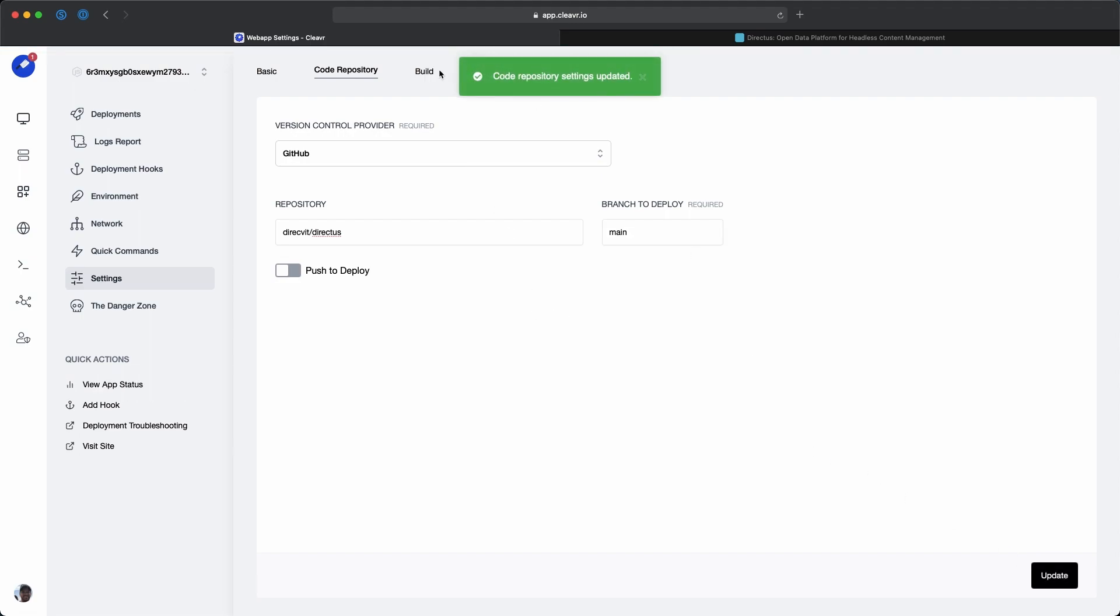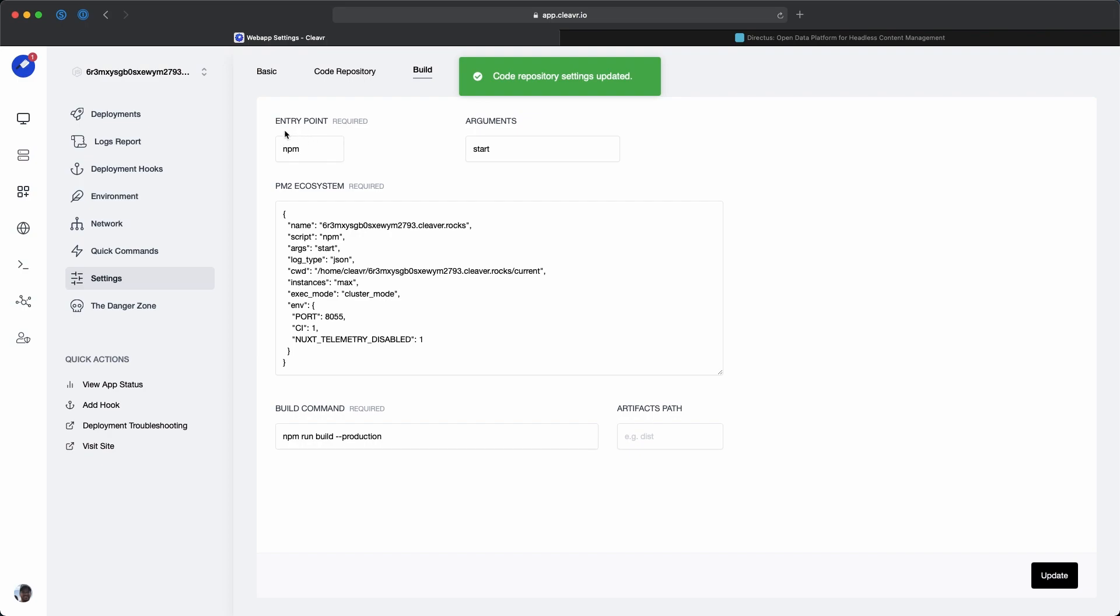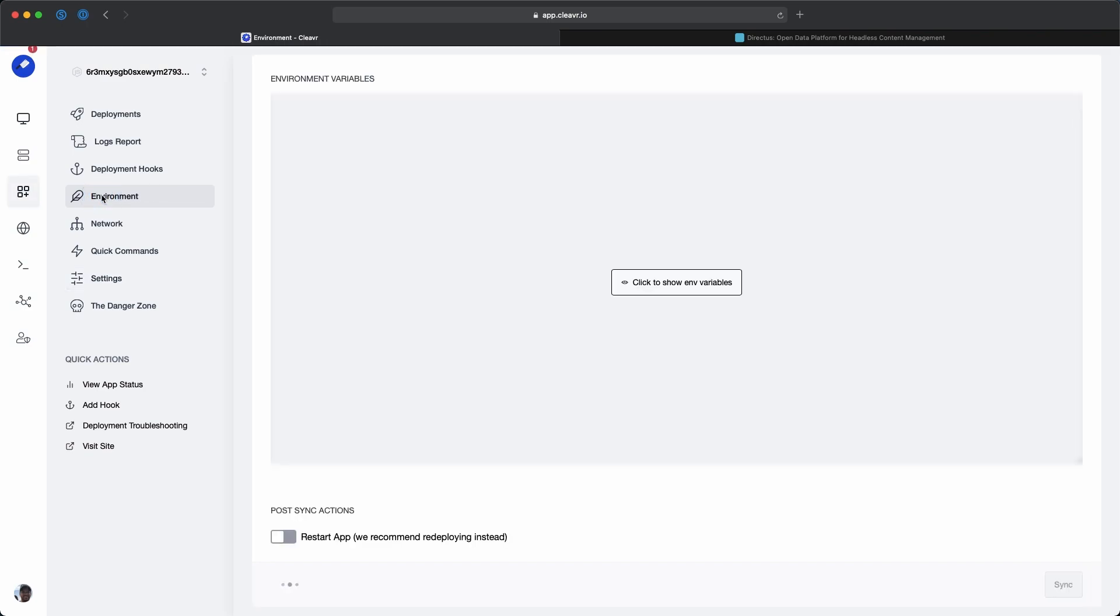Let's go to the build tab and verify that the entry point is npm and argument start, so that looks correct. The next thing we'll do is go to the environment section and add in our environment variables.